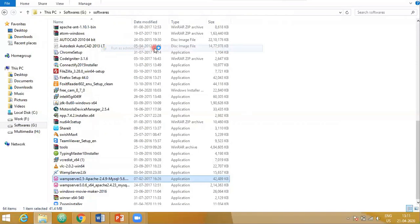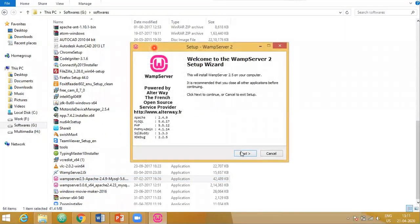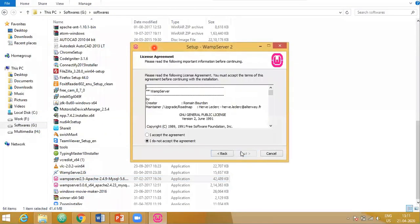It is asking you whether this software should be installed. Say next. You have to accept the agreement. Then only WAM server is going to be installed.